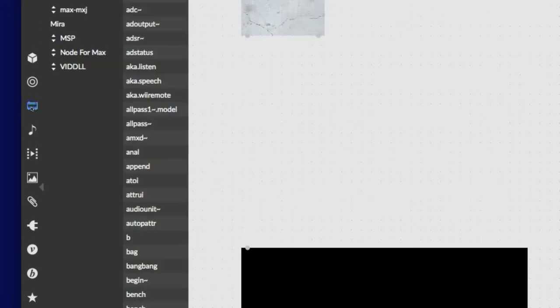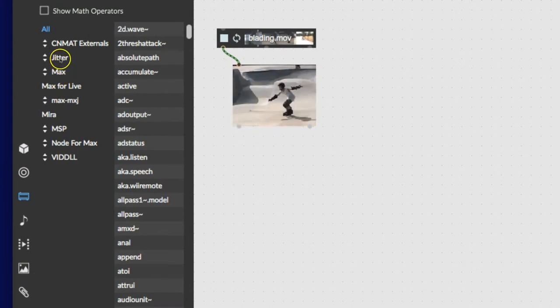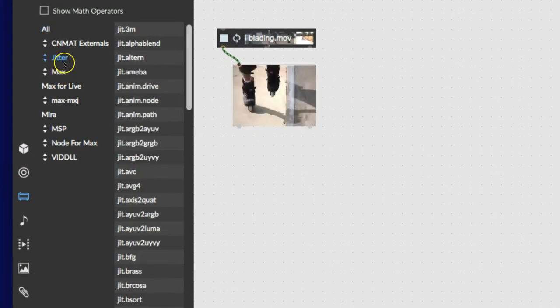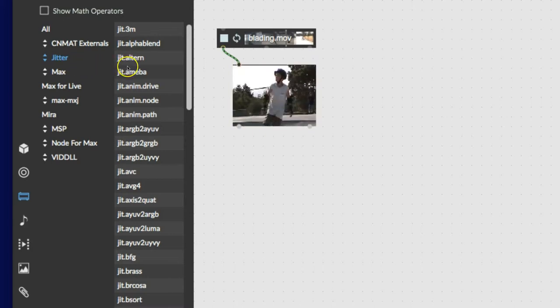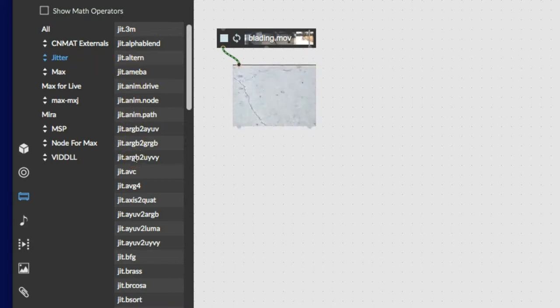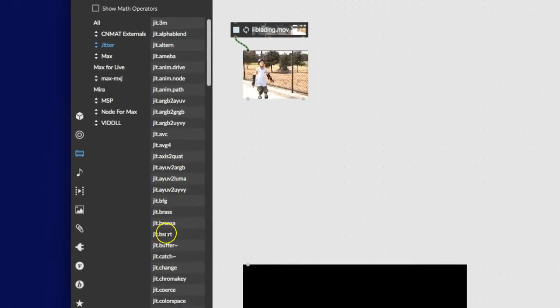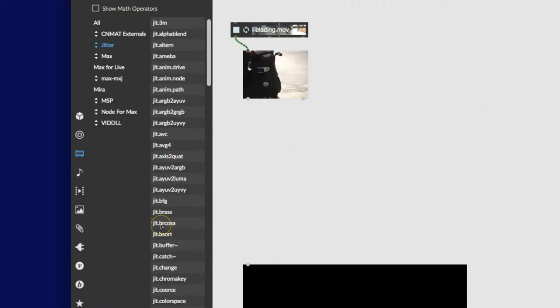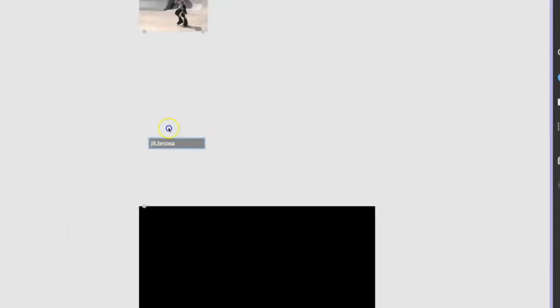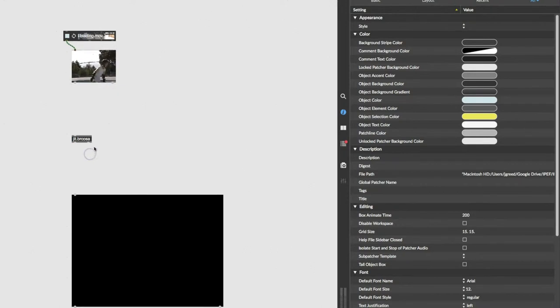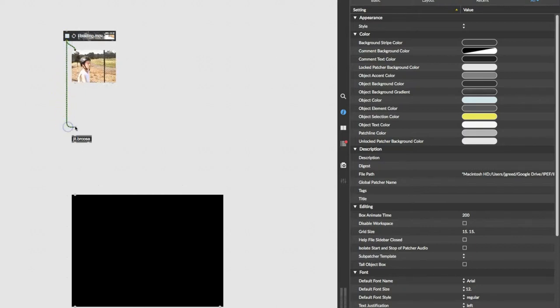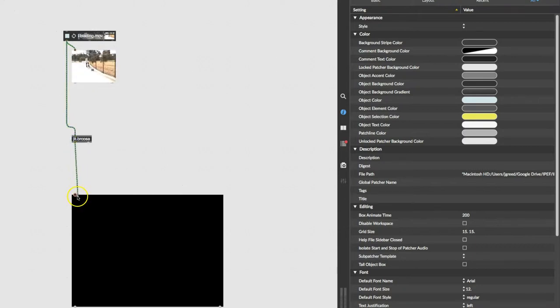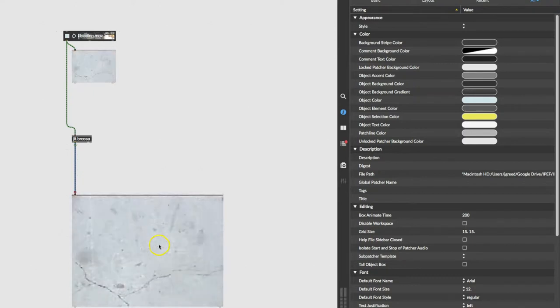And go over to objects, and under objects you can select a jitter object, and then of course you would have to know which ones are effects, and you can search for that, but we'll do that in a slightly more advanced version of the effects tutorials. But let's come on to jit.brcosa, b-r-c-o-s-a, and just drag that out here. And we'll just put it here, and now we connect the movie player to the brcosa, and the brcosa to the p-window, and there we have it right there, playing.